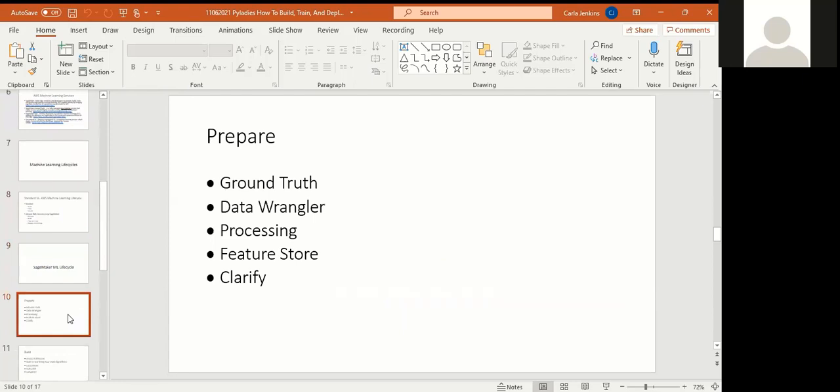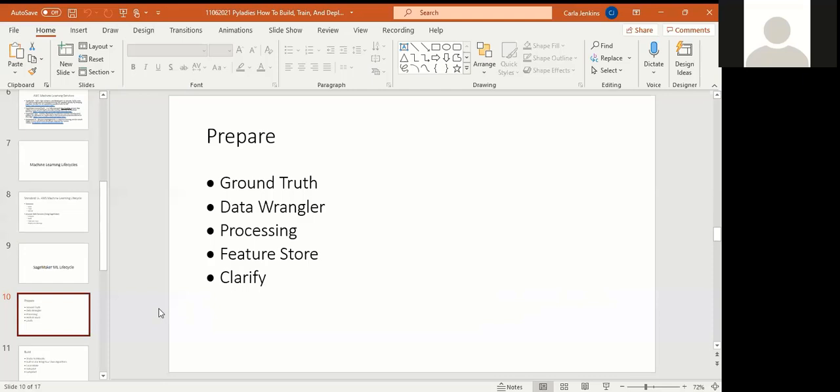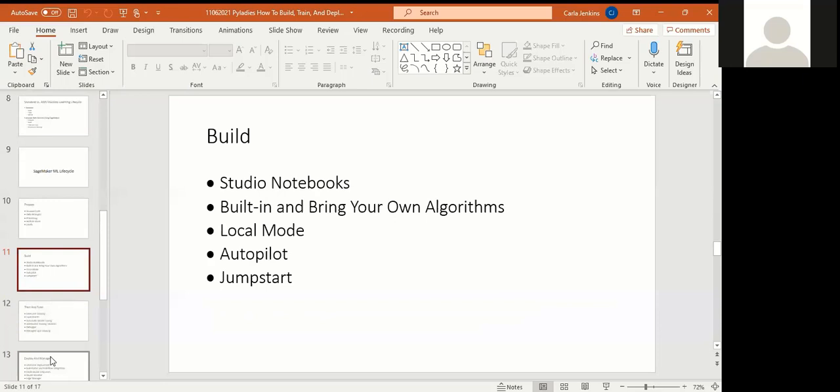For prepare, you have the ground truth, which is like your hypothesis, what you're training or what you want the potential outcome. Data Wrangler wrangles the data because sometimes you can have issues with data in formatting or structure. If it's unstructured data, structured data, semi-unstructured, that's what Data Wrangler does. Then you have processing to process the data, feature store if you have specific features that you want to include and store them somewhere separately, and then clarify. Sometimes things can be unclear, and the clarify tool helps you accomplish that.